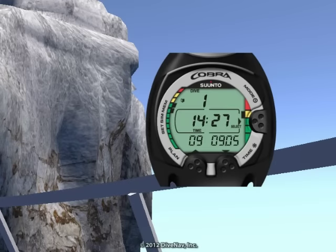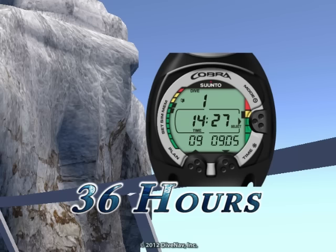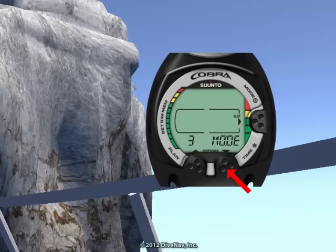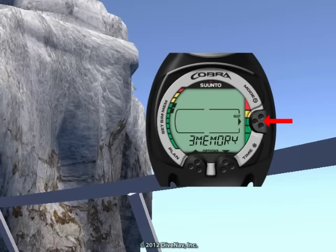As you learned in the previous section, the Cobra includes a logbook that can contain up to approximately 36 hours of diving, and you can easily access the logbook from the surface.